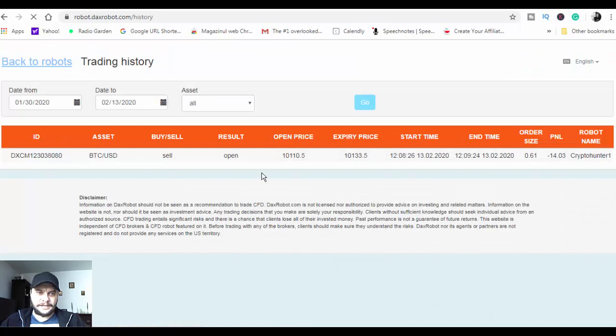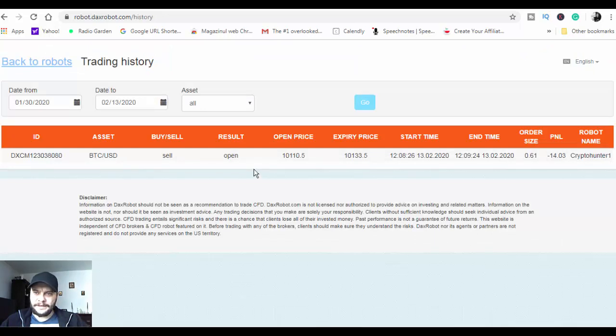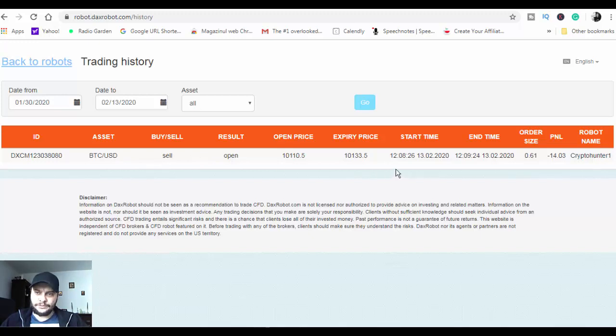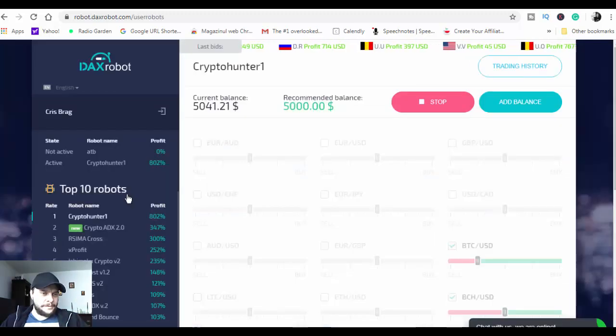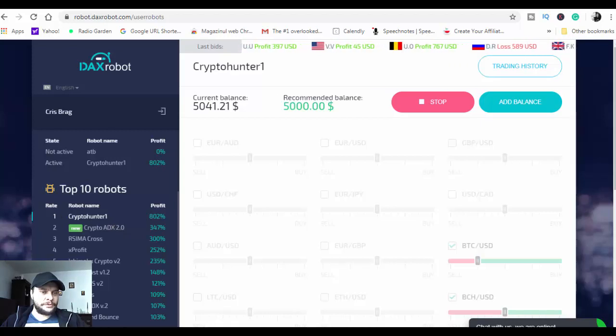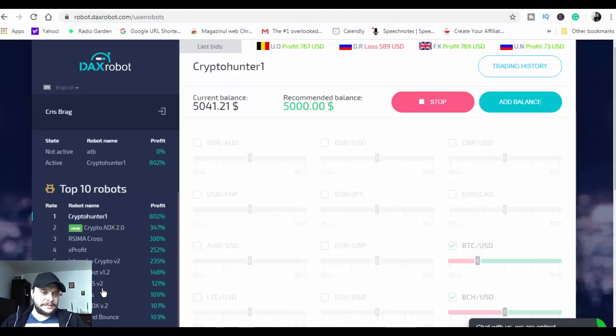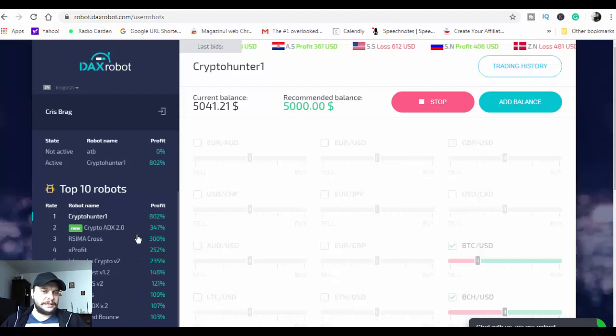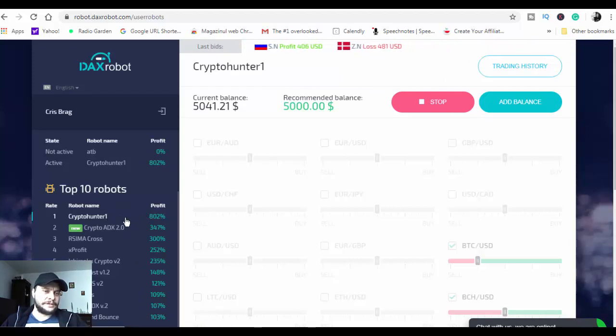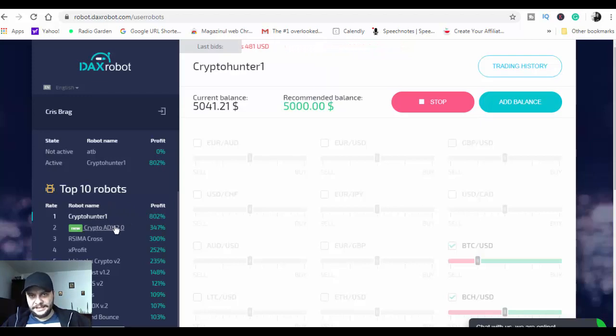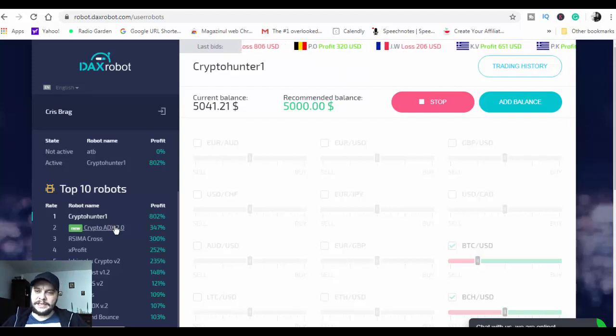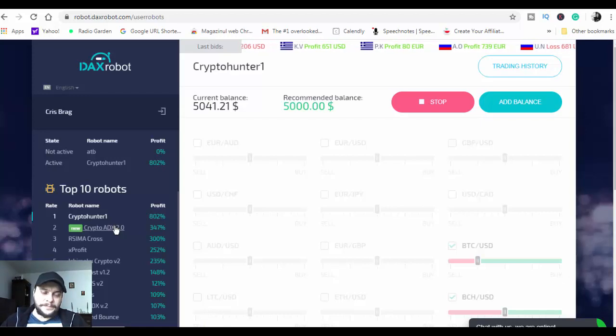So as you can see here, we have that trade open. It's a sell on Bitcoin US Dollar. Let's wait and see what will happen. Here we have ten robots already made, starting from 103% winning ratio until 100% winning ratio on Crypto Hunter. As you can see, it's a big percentage. So now we will see if it's real or not.